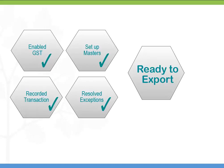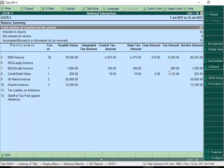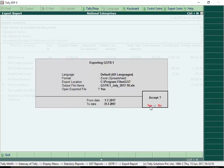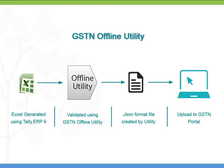Now that we have enabled GST, set up masters, recorded transactions, and resolved errors, it is time to file your returns. Tally ERP 9 Release 6.0 has provided the option to export your GSTR 1 to the Excel template provided by the department. This Excel file can be imported in the GSTN offline utility. After validating the data in the offline utility, convert the data to the required JSON file format to upload to the GST portal.